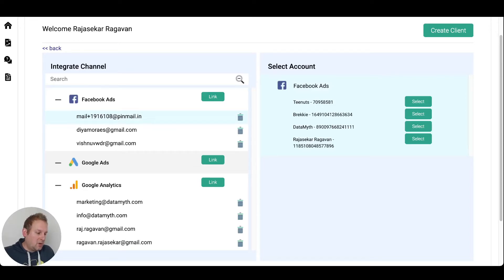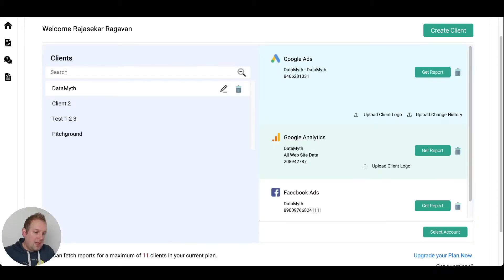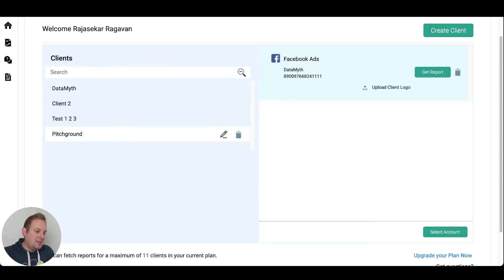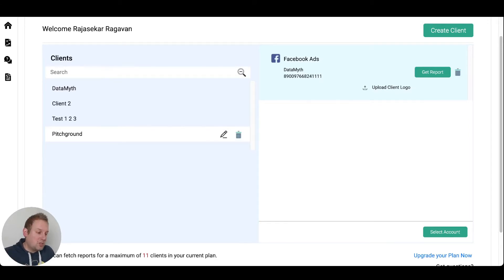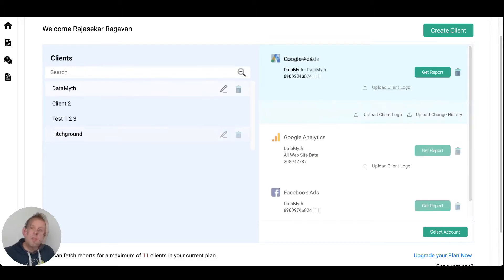So let's say we go for this Facebook ads account. If we go back to the client, you will see that this will be popping up and you can also upload your client's logo. This makes it really easy when generating reports because it will contain the client's logo instead.